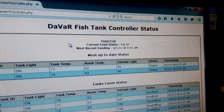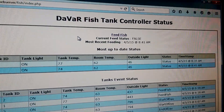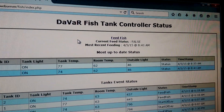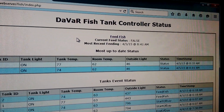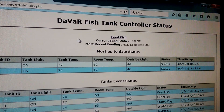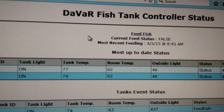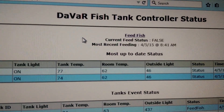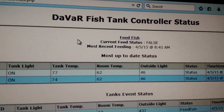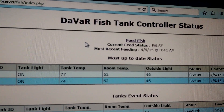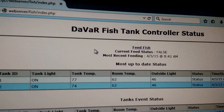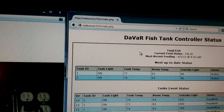It beeps to let me know when it starts and finishes. As you can see, the current feed status is now false. It is 8:41 a.m. and the most recent feeding was 8:41 a.m. Pretty neat little feature.